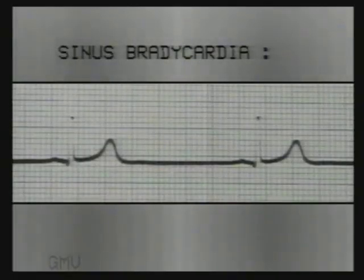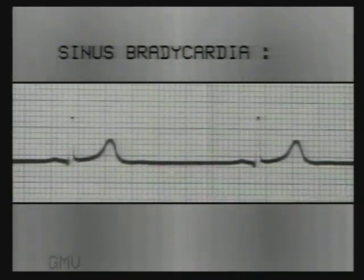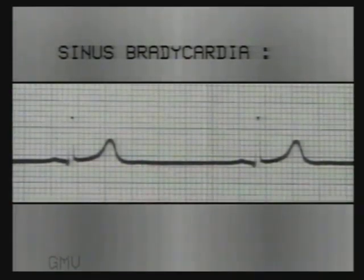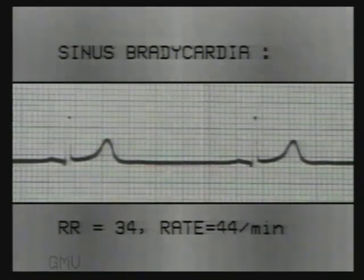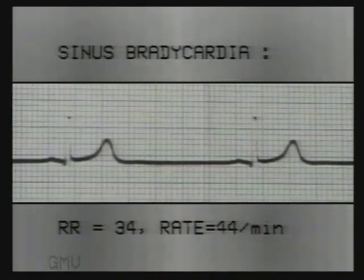In such a case, if the heart rate is below 60 per minute — that is, the RR interval is more than 25 small squares — it is termed as sinus bradycardia. In this ECG, the RR interval is 34 millimetres, so the heart rate is 44 per minute. P wave, PR interval and QRS are normal, indicating sinus rhythm.